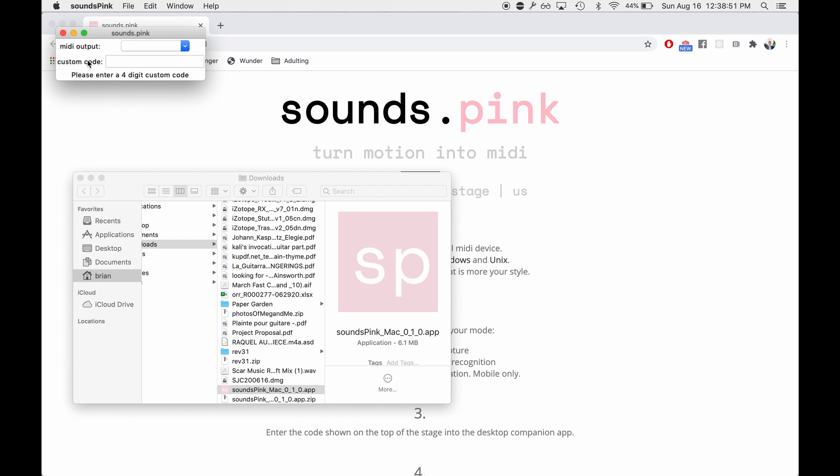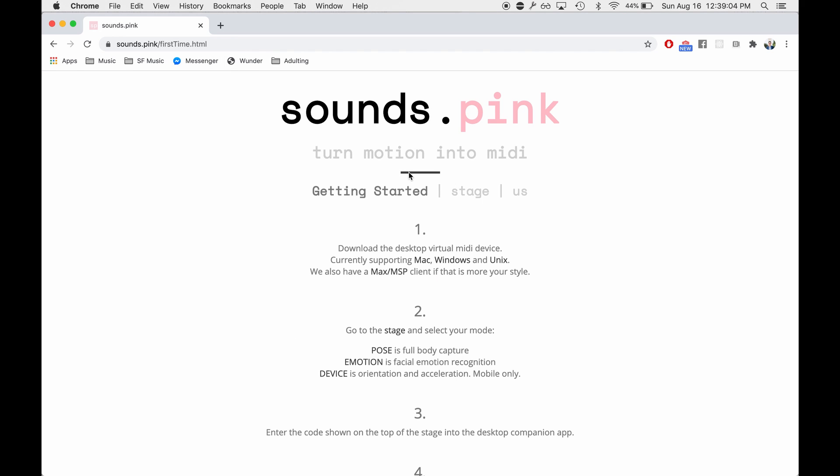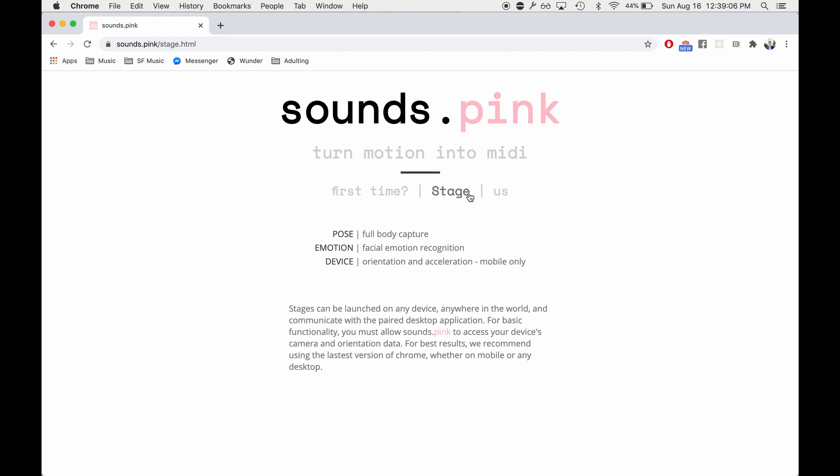Now the first thing we're going to need to put in here is this custom code. So this is how you link a Sounds.pink browser to a Sounds.pink desktop counterpart application. So what we're going to do is go to a stage and choose from one of these three different surfaces.